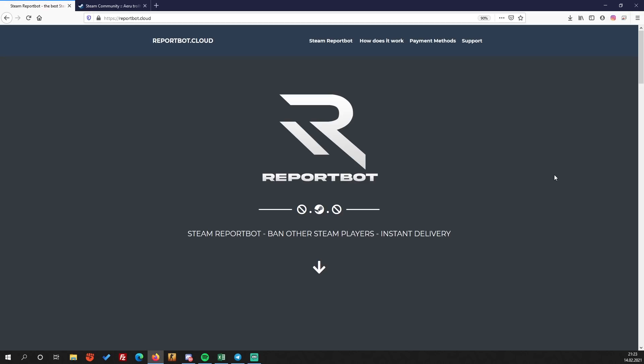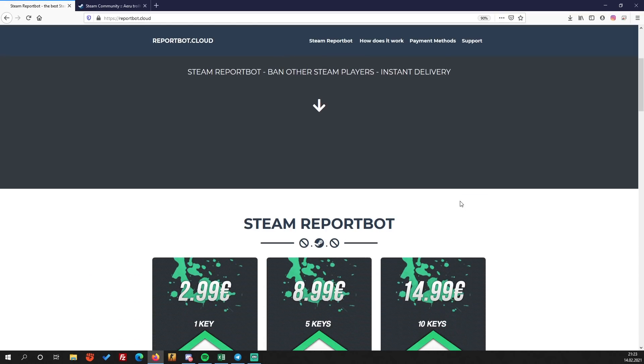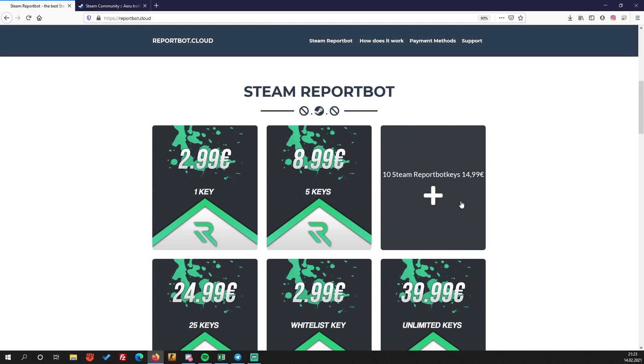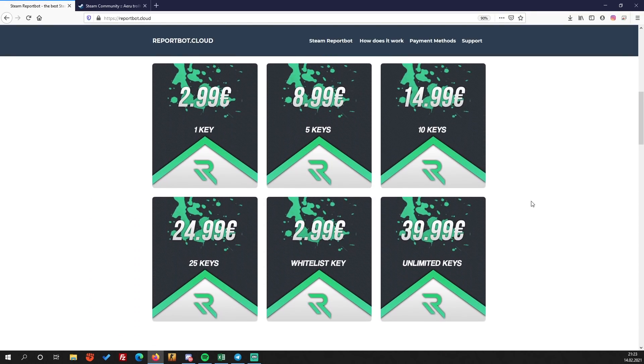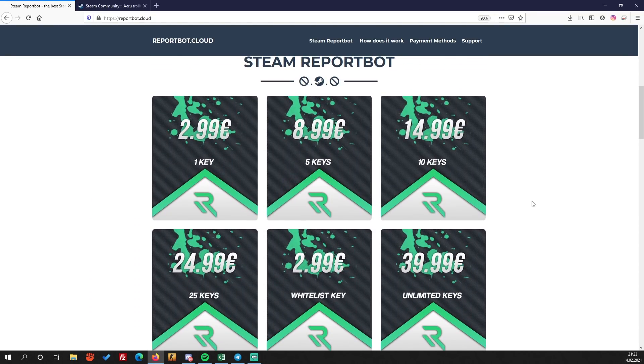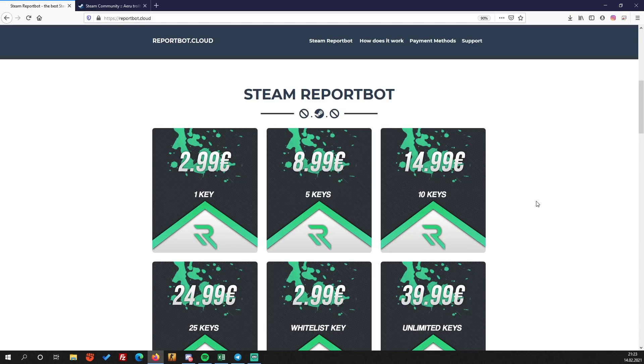A community ban means you cannot play anymore on VAC secure servers, you can't trade your items, and you can't add friends or use the market. This method is very effective on bot accounts or on smurf accounts, not on main accounts guys.